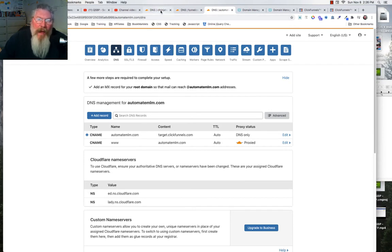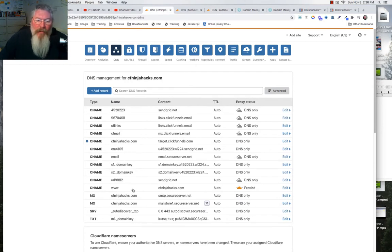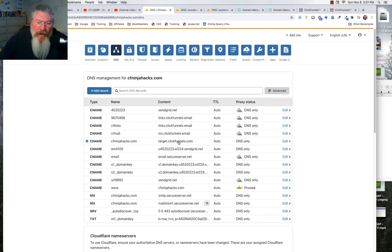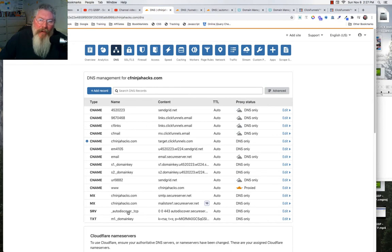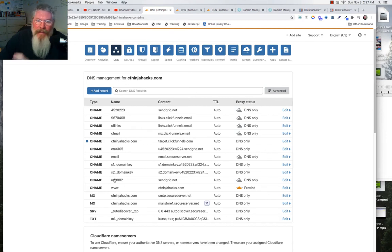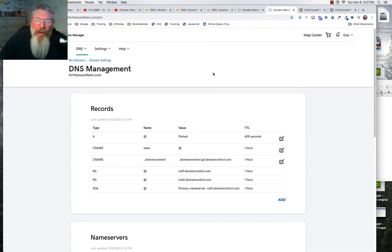If you have your domain set up with email and you run it through SendGrid, it's going to start looking more complex. You'll have your WWW pointing at the root domain, the root domain pointing at target.clickfunnels.com, and then MX records, an SRV record, plus another five or so CNAMEs from SendGrid attached to that account.